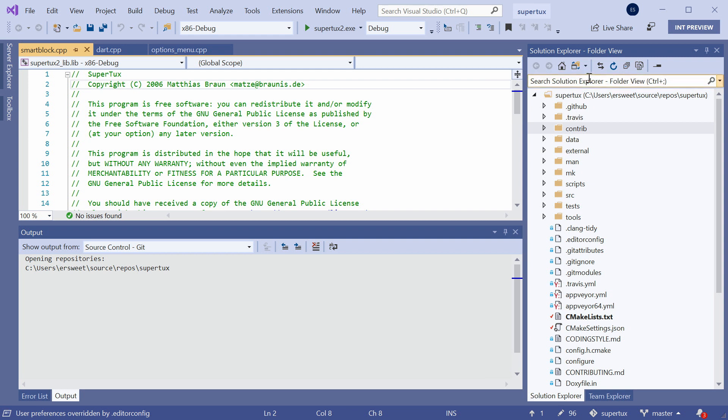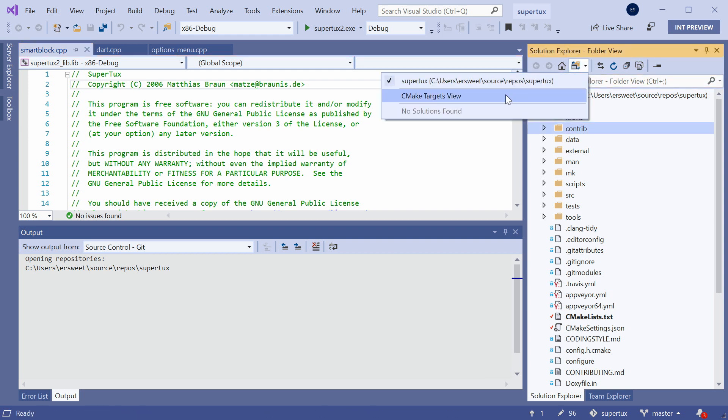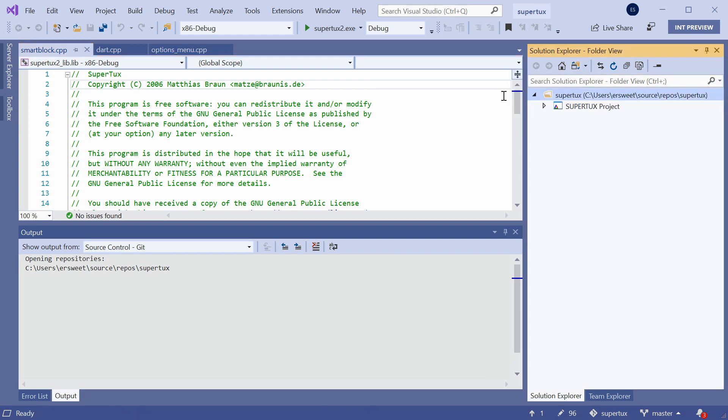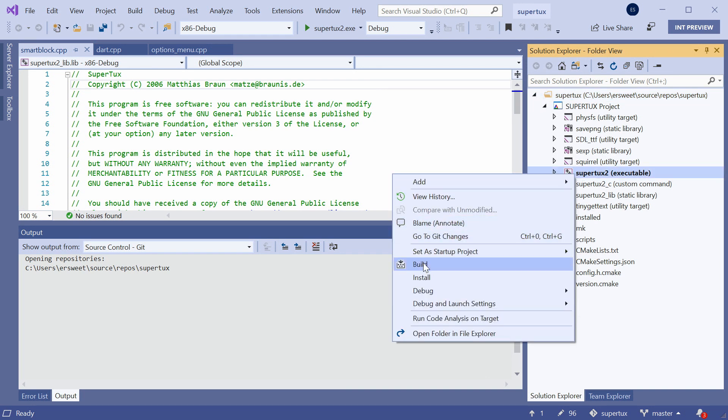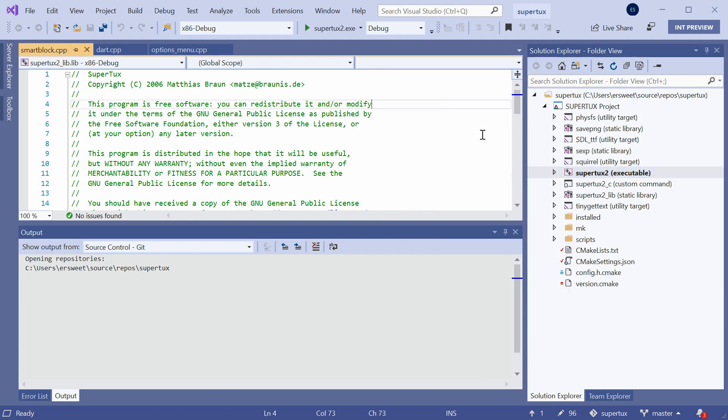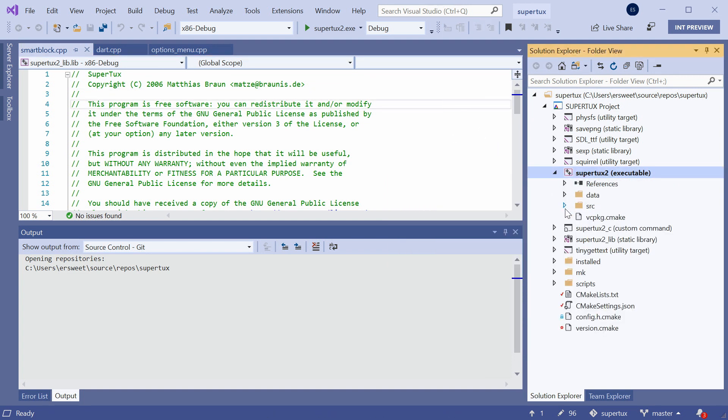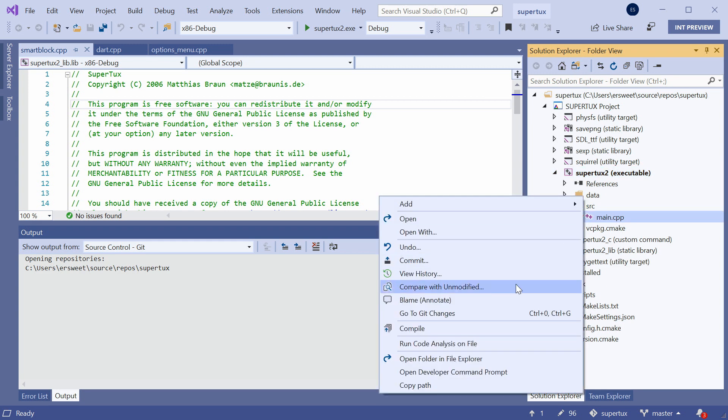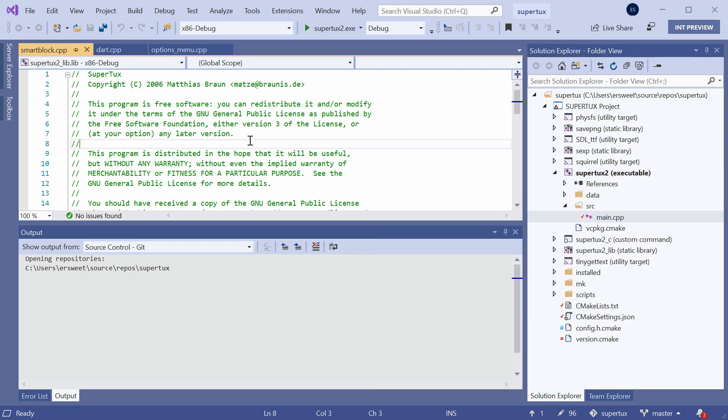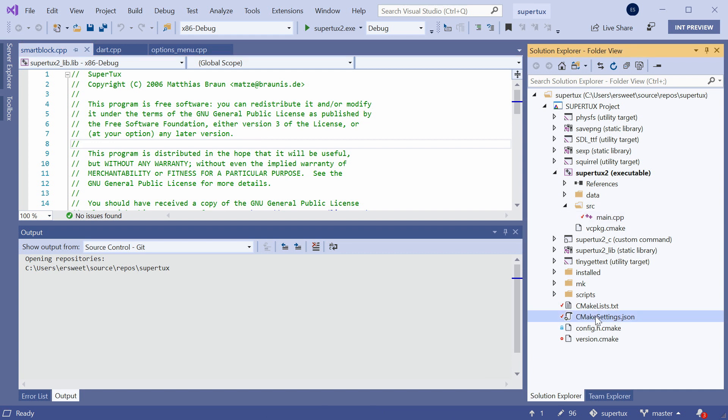But Visual Studio also supports something called CMake Targets View, which is a more CMake-centric way of viewing your code, organized by target, and allows you to build a single target at a time, run code analysis on a target, or run code analysis on a single file, to name a few options. In Visual Studio, all of the CMake configuration that is normally done via the command line is moved into a cmakesettings.json file.